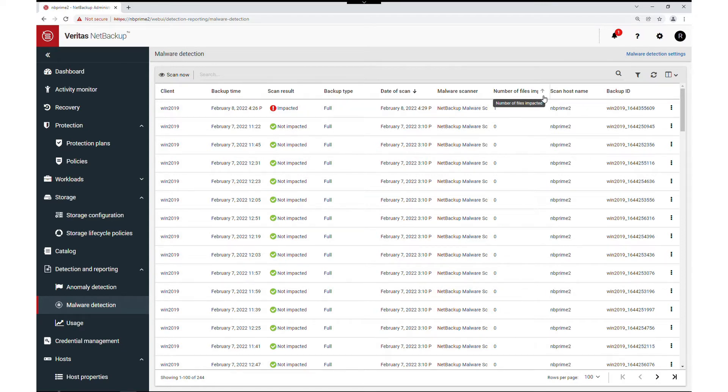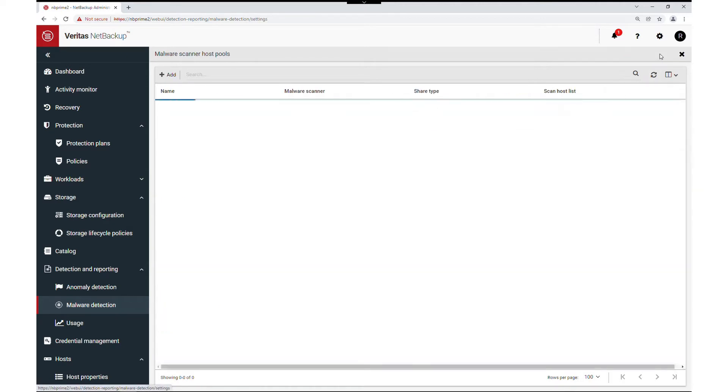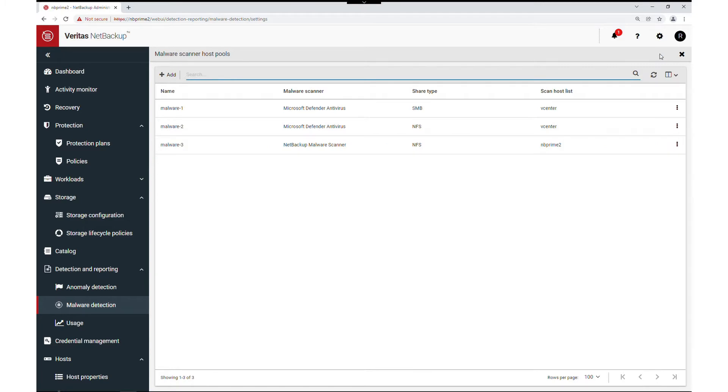I have also added two optional columns for the scan host and the backup ID here on the right-hand side for this demonstration. Now let's check our malware detection settings in the upper right-hand side of this pane.